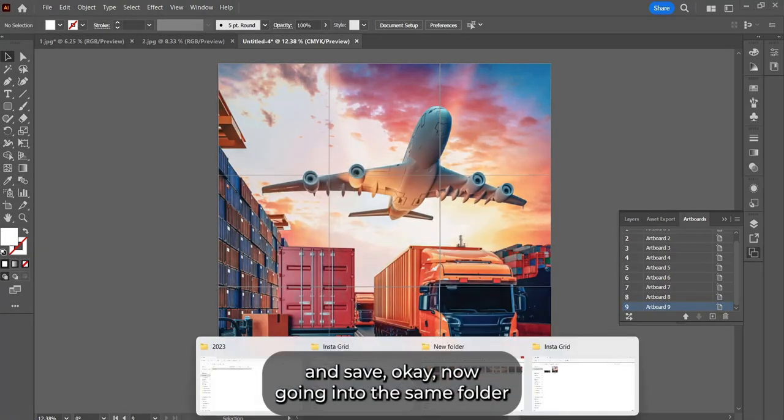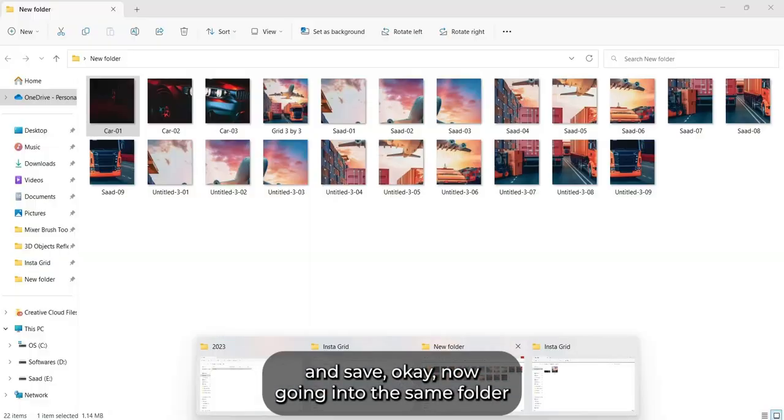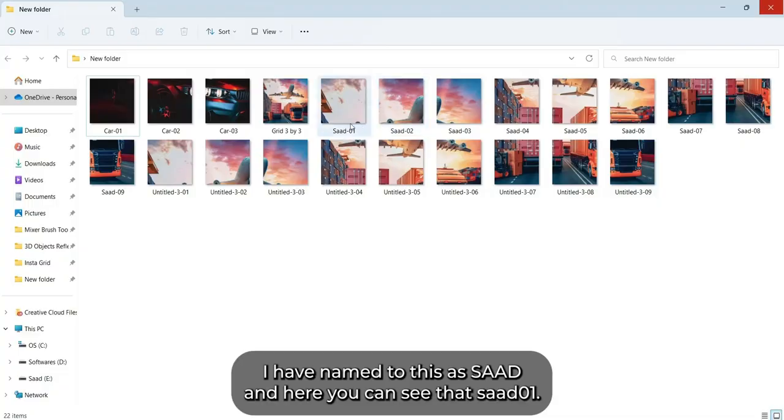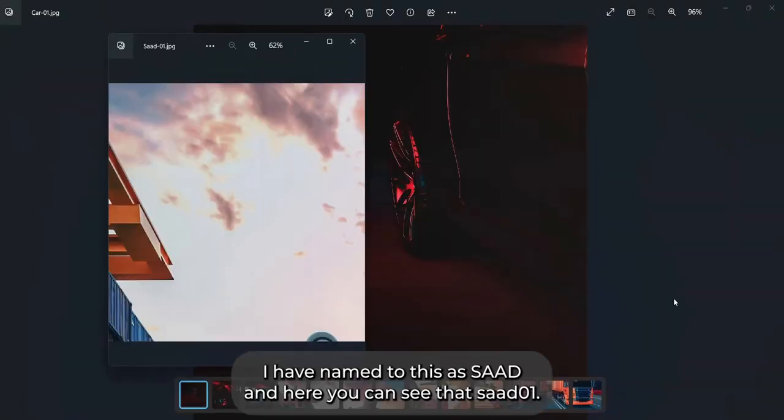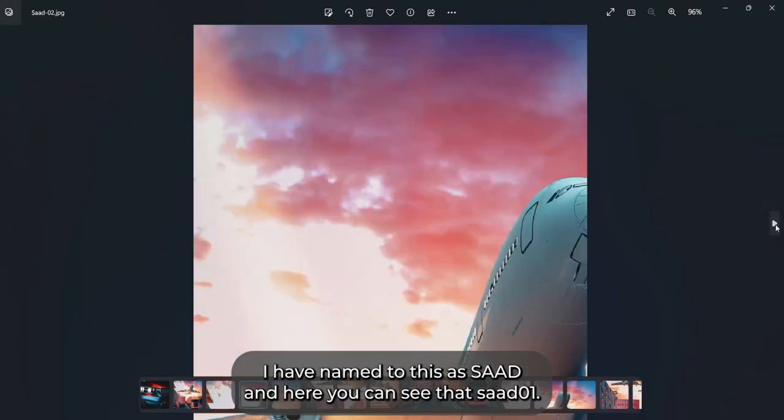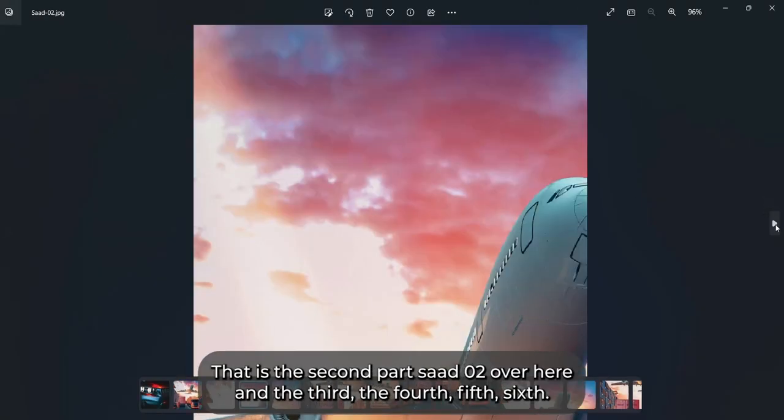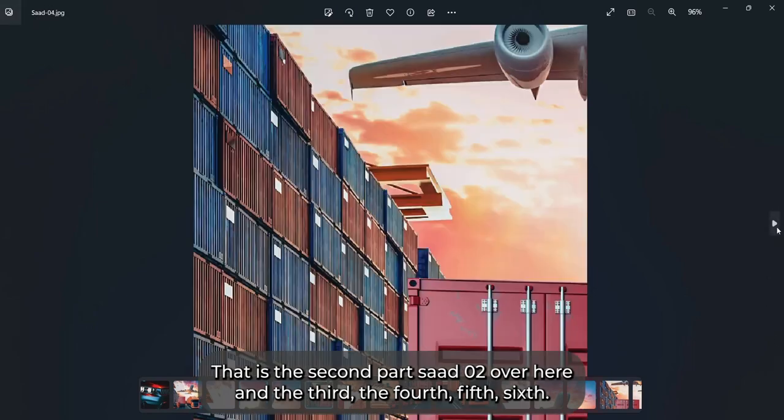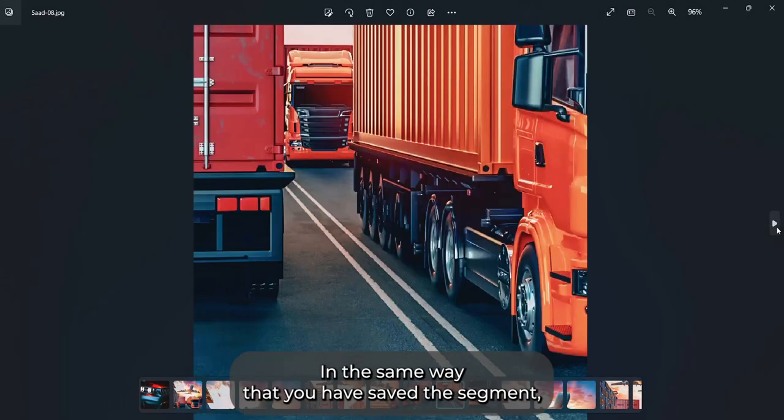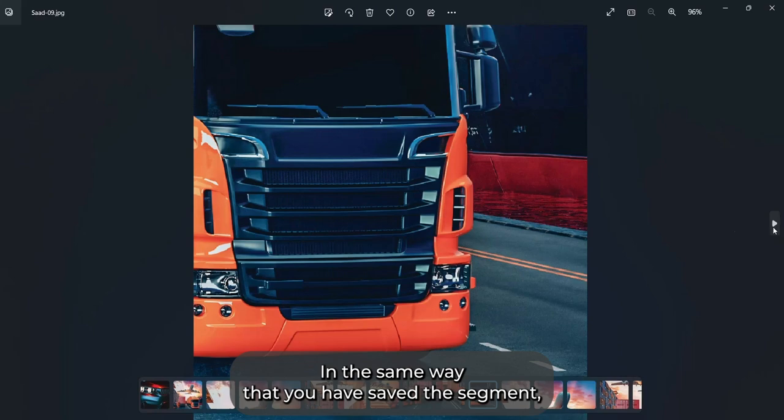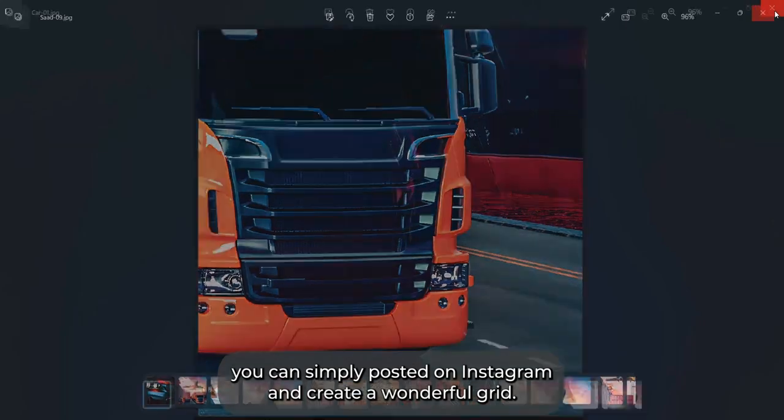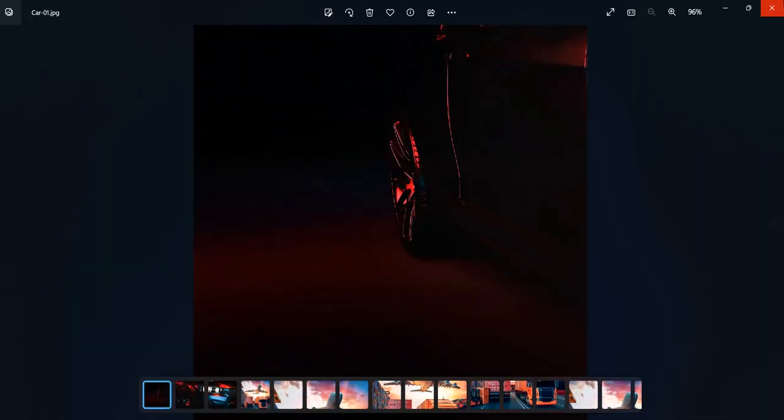Now going into the same folder, I've named it as Sard. Here you can see sard01, that is the first artboard, sard02 over here, and the third, fourth, fifth, sixth, in the same way. The segments you've saved, you can simply post on Instagram and create a wonderful grid.